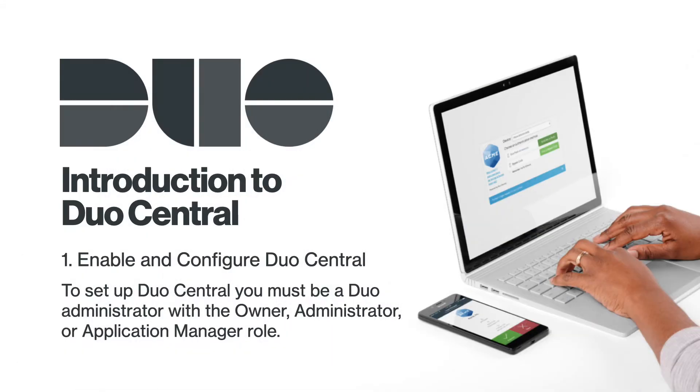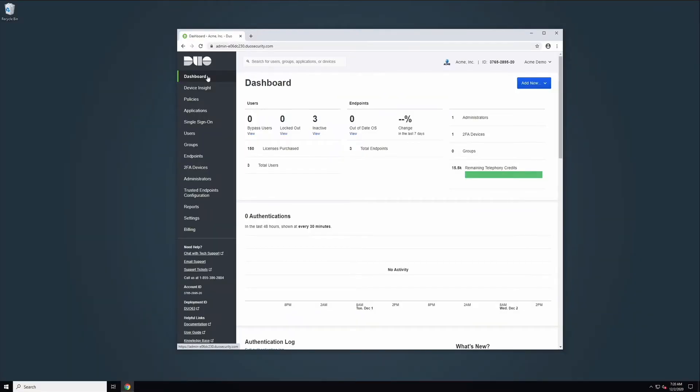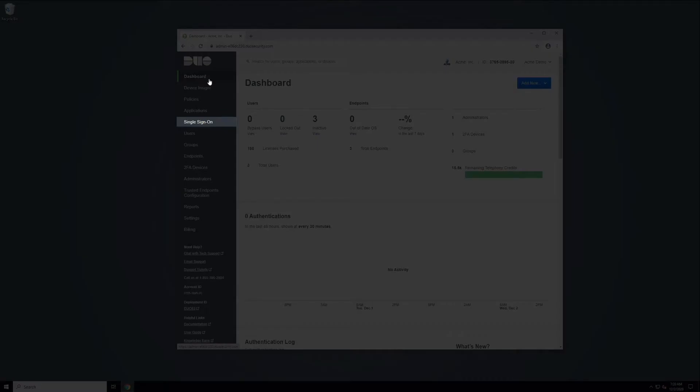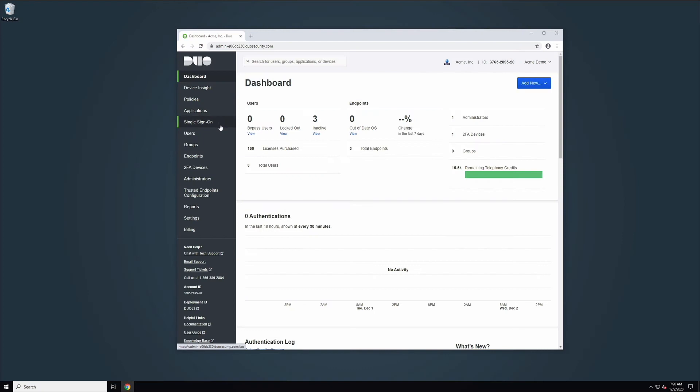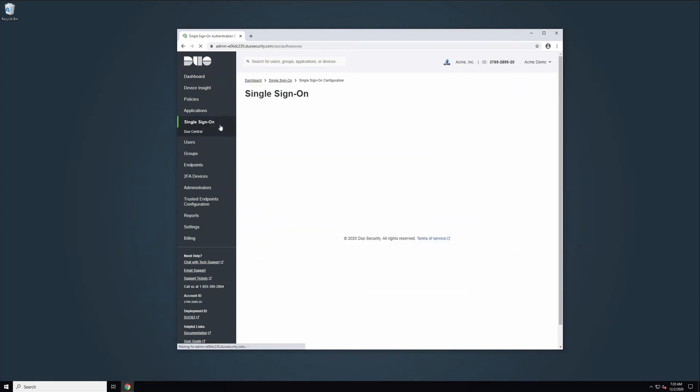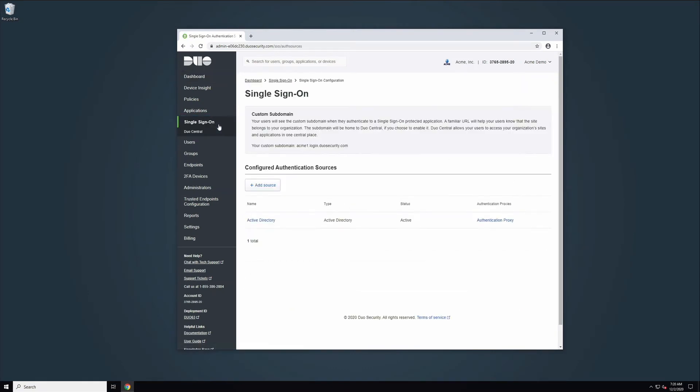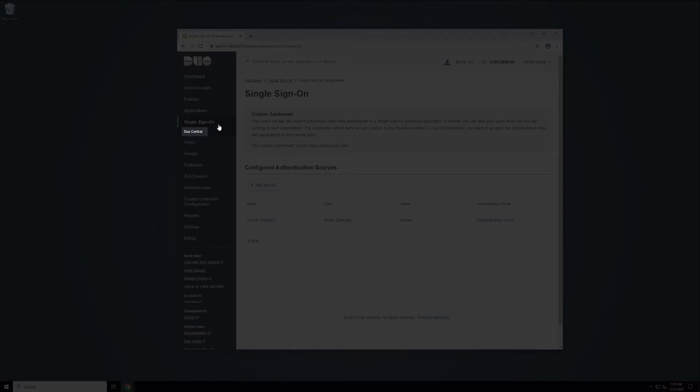To set up Duo Central, you must be a Duo Admin with the Owner, Administrator, or Application Manager role. To begin, log in to the Duo Admin panel. In the navigation bar on the left, click Single Sign-On, then click Duo Central.